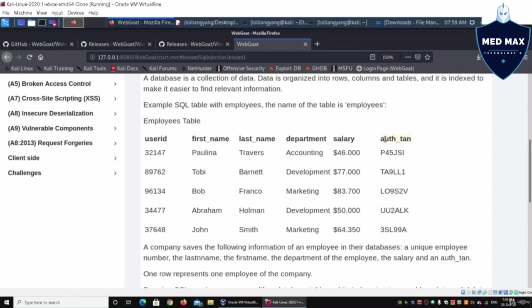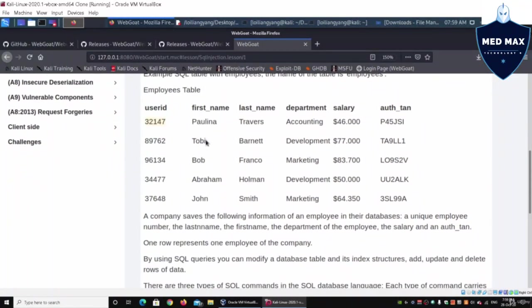We have user ID, first name, last name, department, salary, and auth_tan. This can be, for example, a password view that is used to authenticate users into the system.